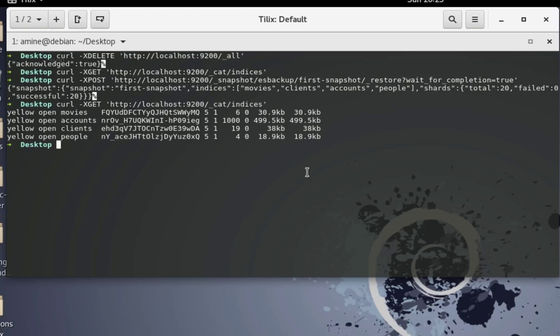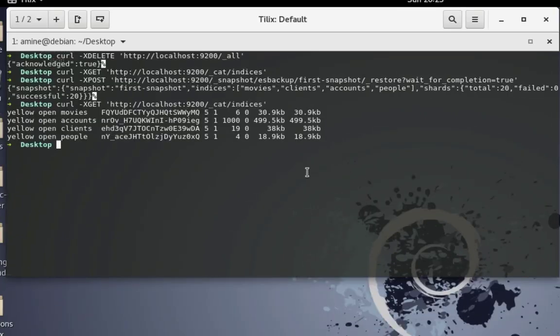With the help of this snapshot, we have successfully created a backup of the entire Elasticsearch cluster, and using the restore API we have restored it from our directory. That was very easy — you just have to follow the order, and the most important thing is not to forget to register the repository in your Elasticsearch configuration file. I hope this has been informative. Thank you for watching — bye bye!